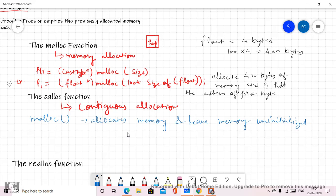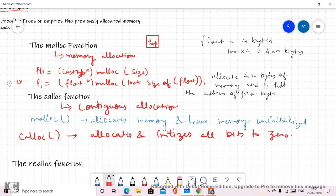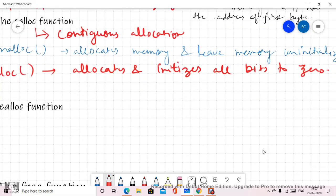In the case of calloc, this function allocates memory and also initializes all bits to zero. So the default value is initialized as zero when using calloc for memory allocation. Always remember these functions are defined in the standard library header, so before using them you must include that header file.